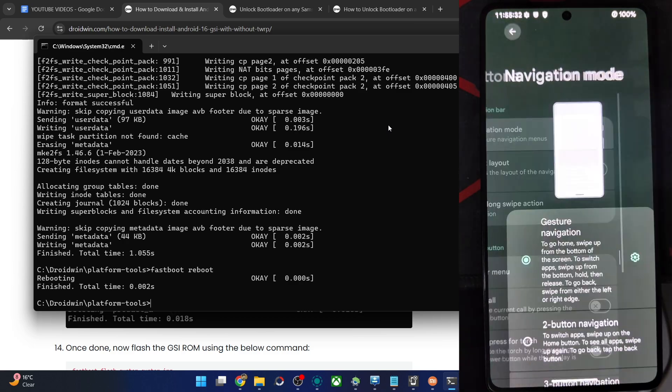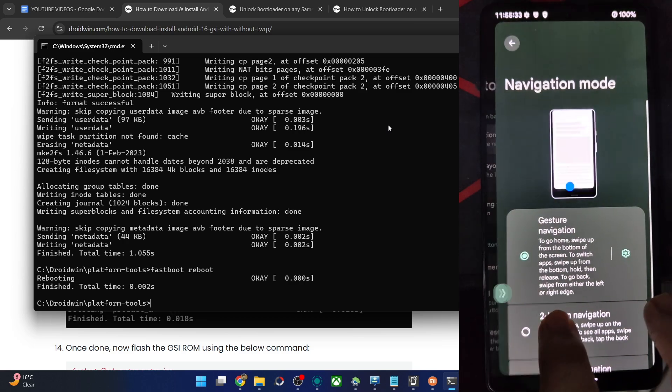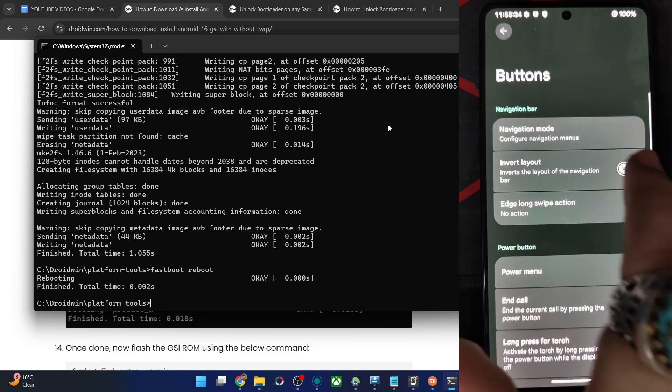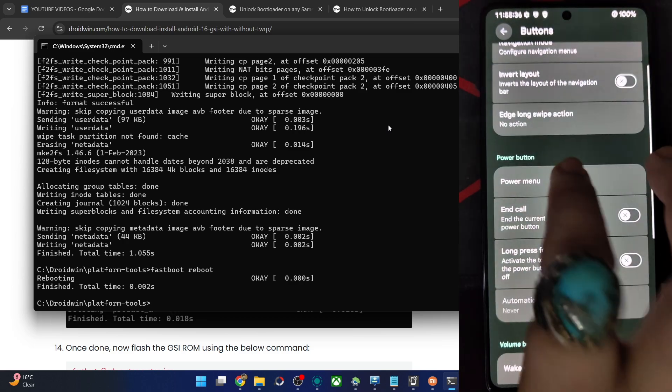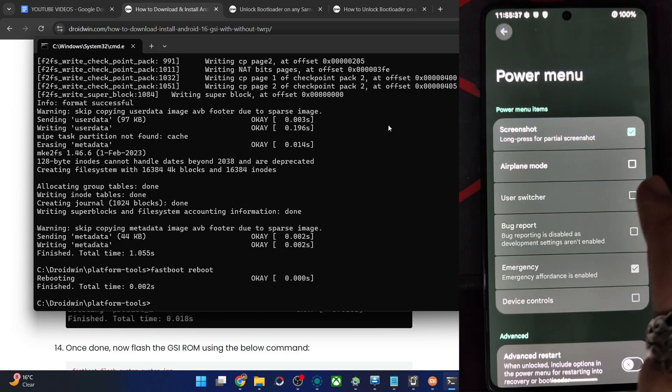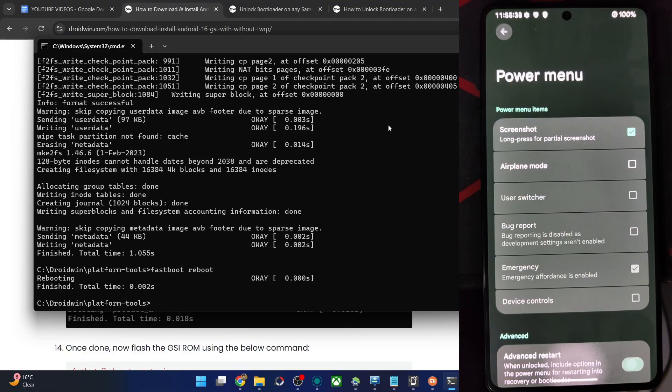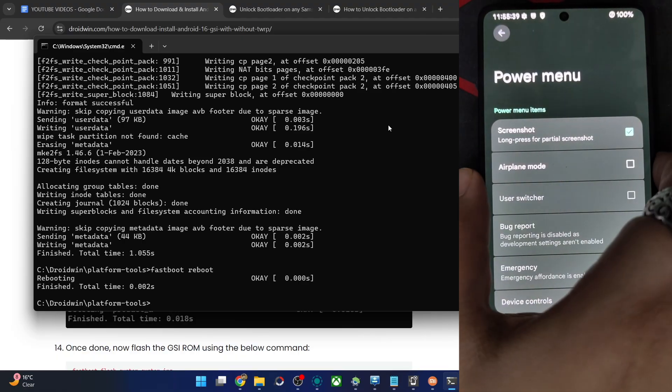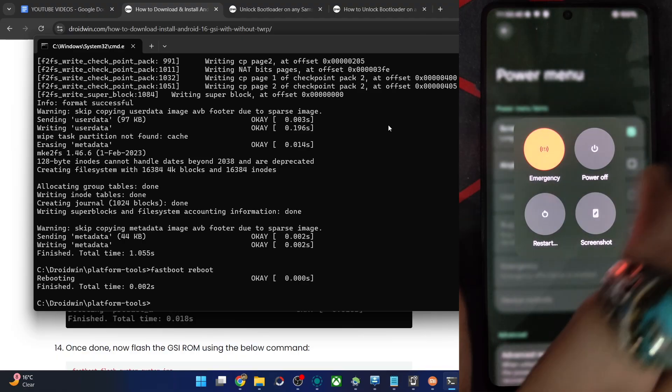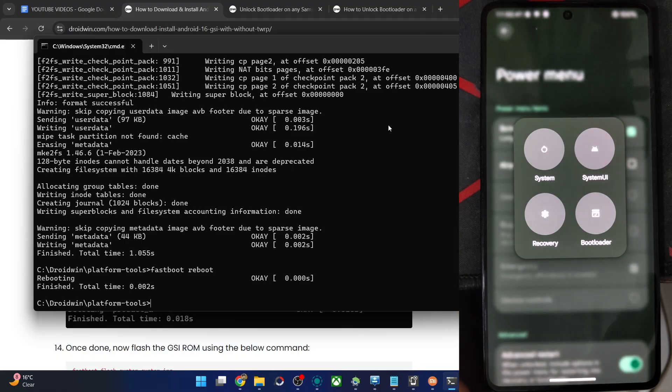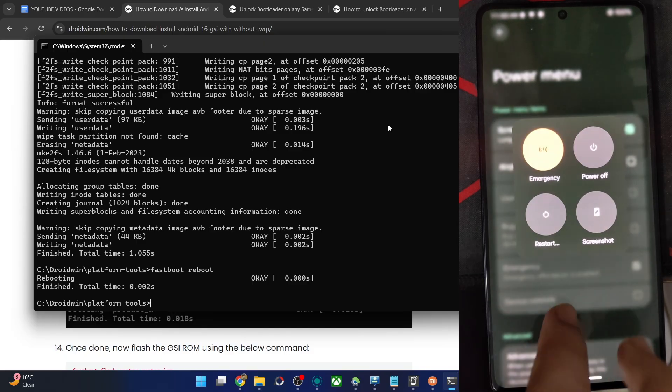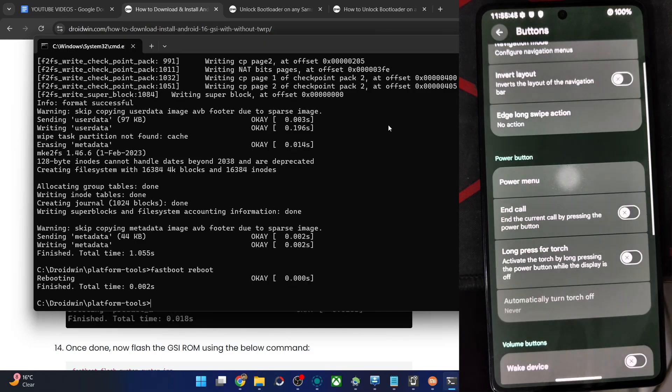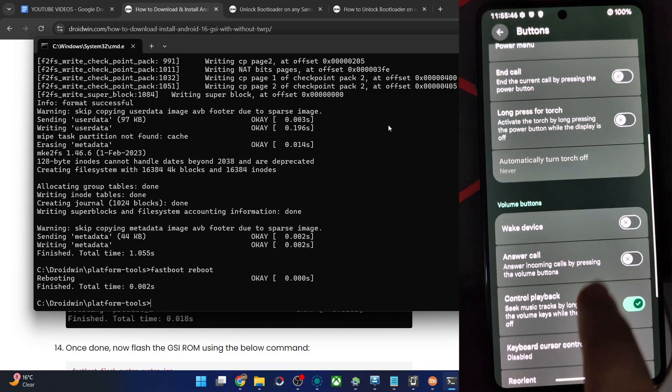Buttons. Navigation mode. Three button navigation is fine. Invert layout. Add long stop action. Power menu. Let's say advanced restart is there or not. It is there. And we have the option to reboot to the system UI, recovery and fastboot. All the options are there. That's great to see.